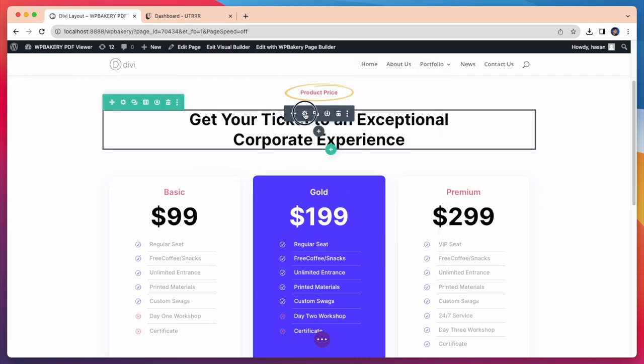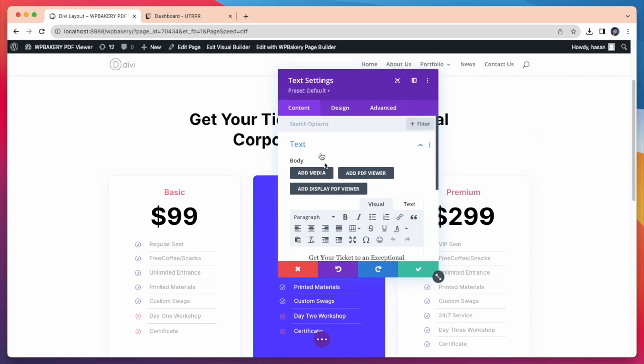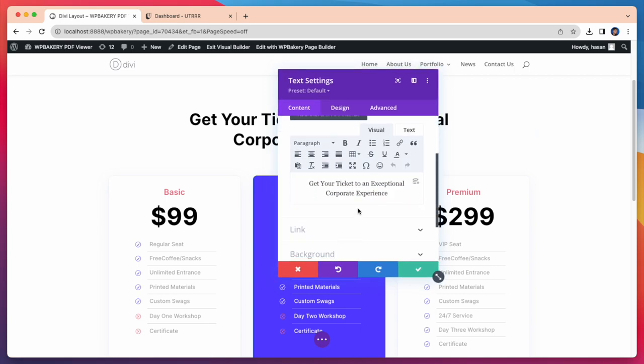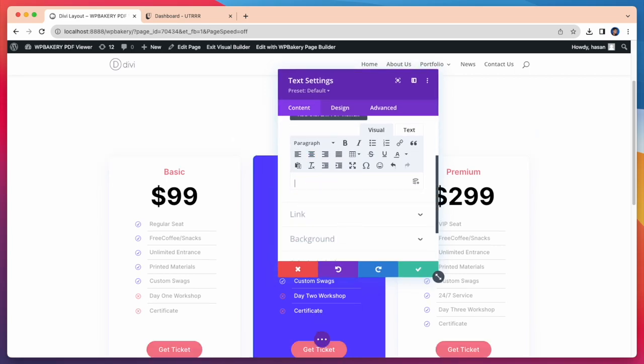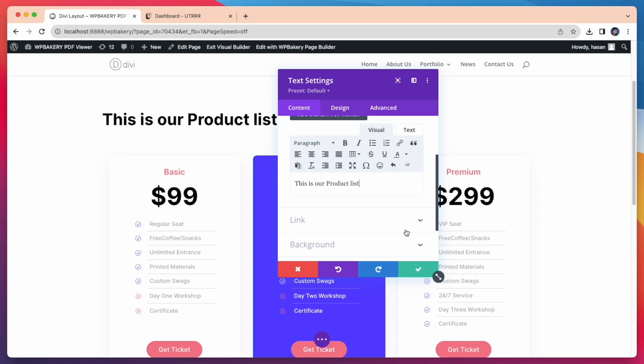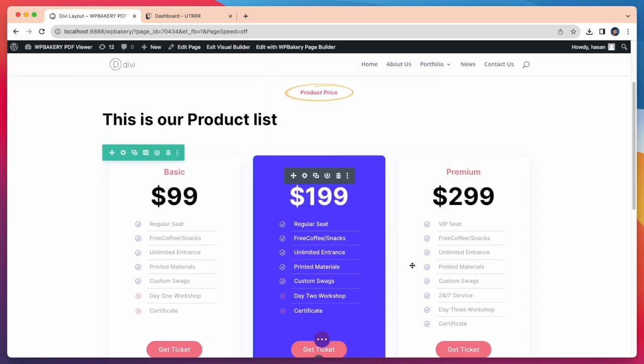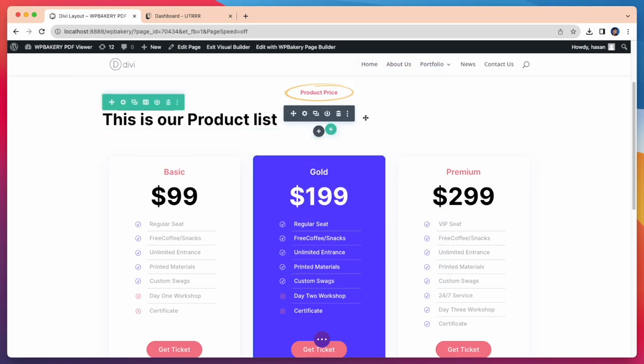Now let's change this title in the same way. I am now removing this text and adding this is our product list. See our title replaced with new text.